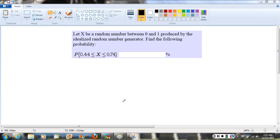Welcome to the video. Here's the problem we're looking at. We have a random number, x, that's generated by a random number generator, and it's choosing a number between 0 and 1. The fact that we have a random number generator lets us know that every possible value between 0 and 1 is equally likely.